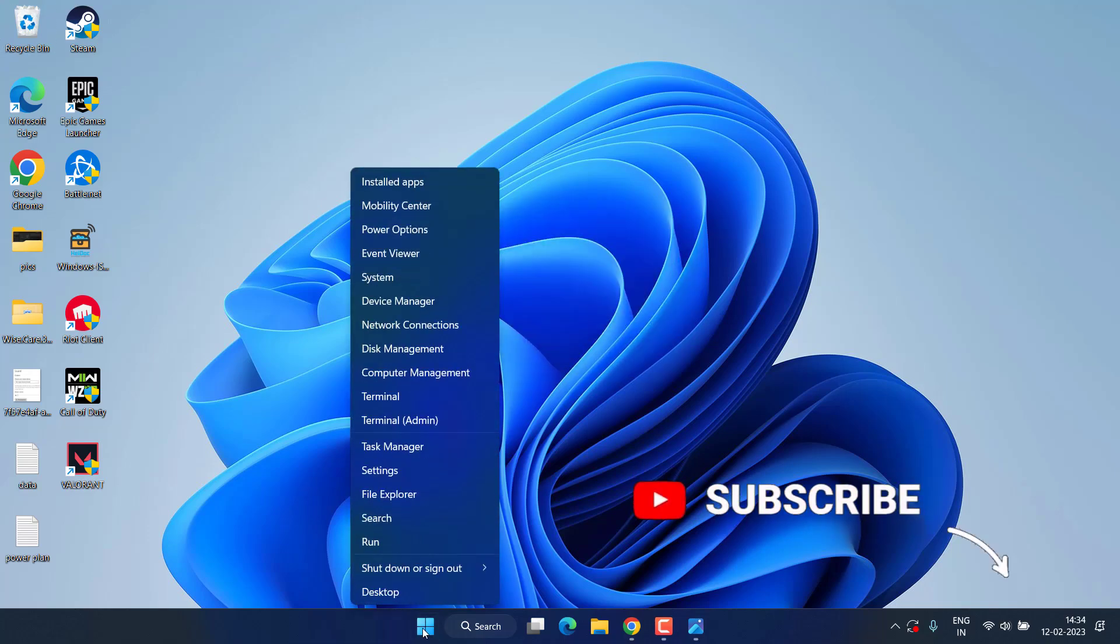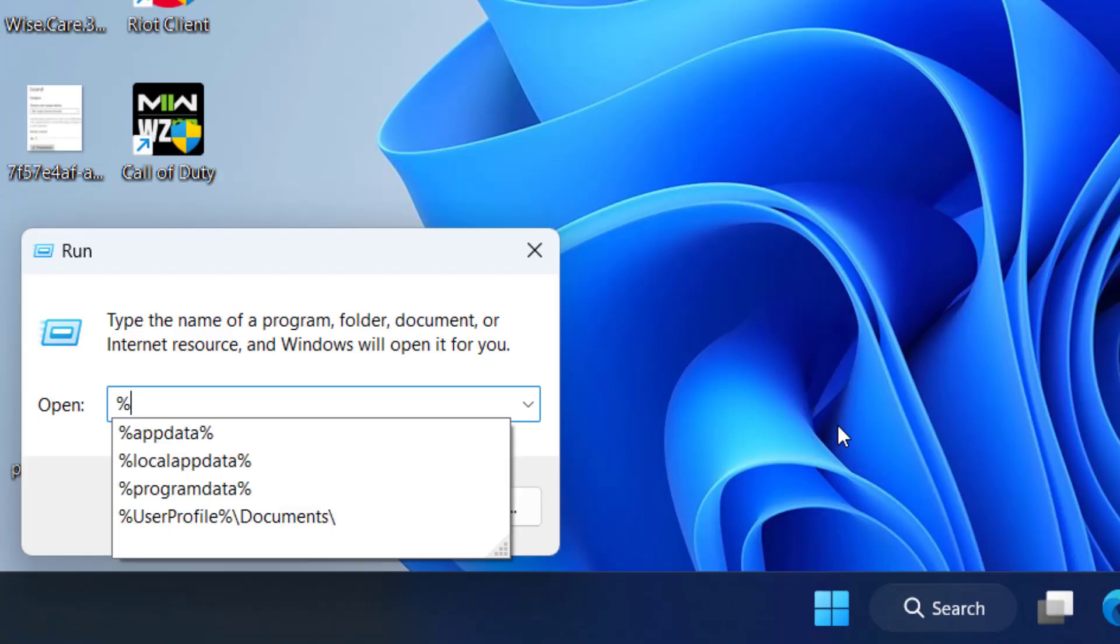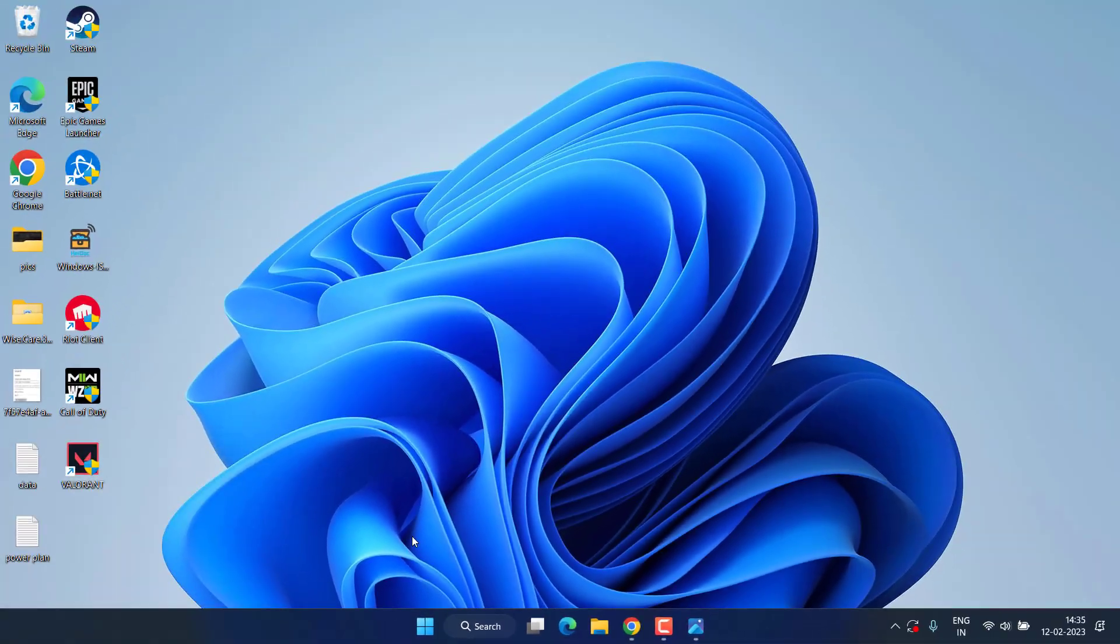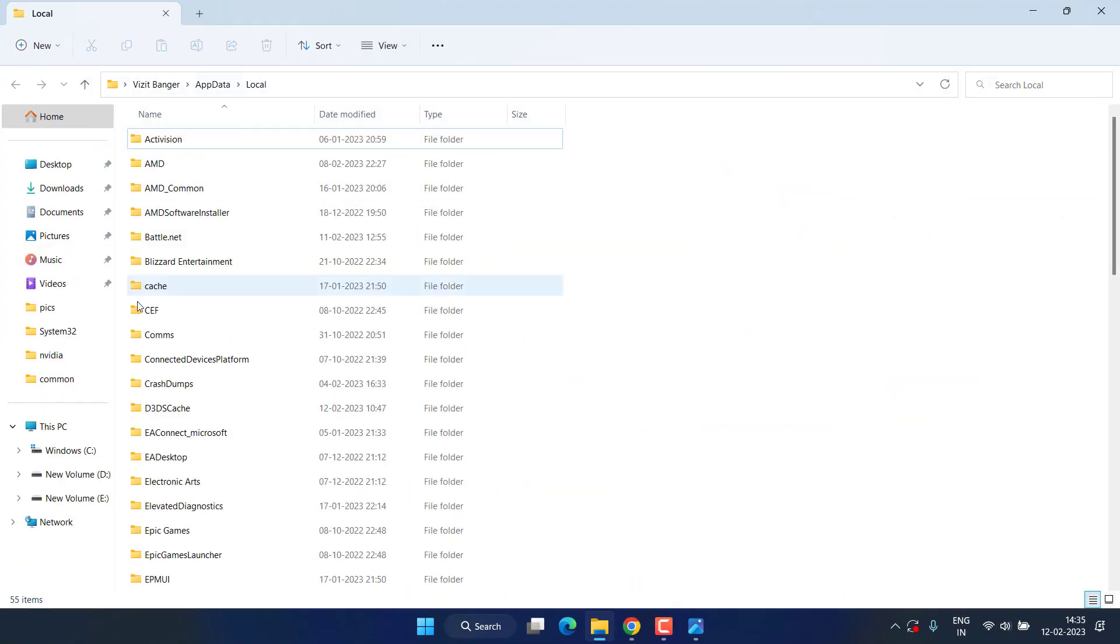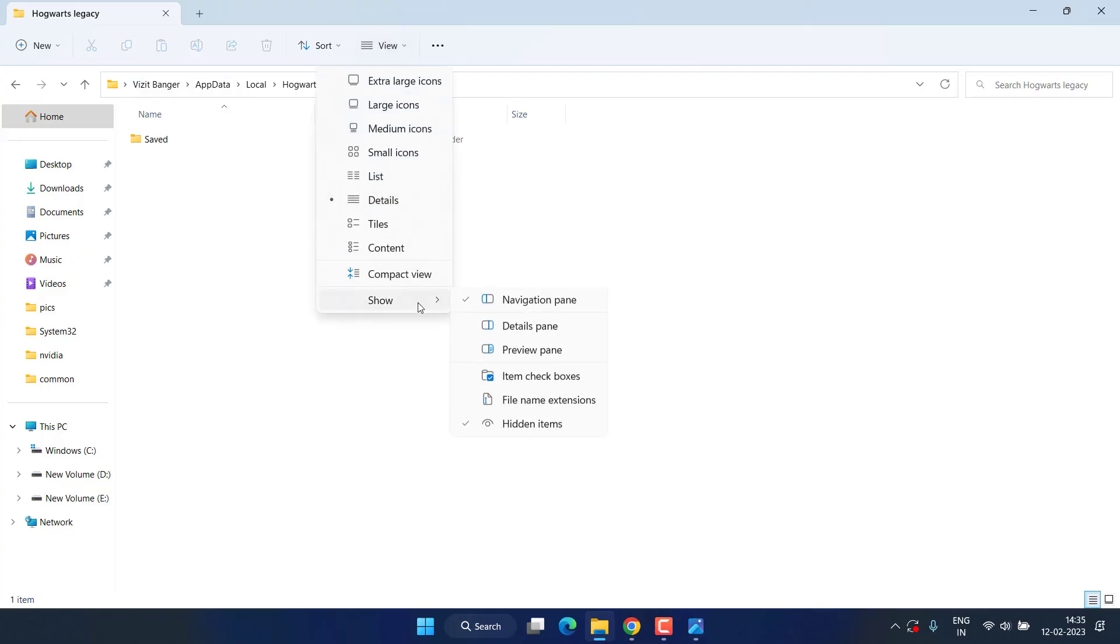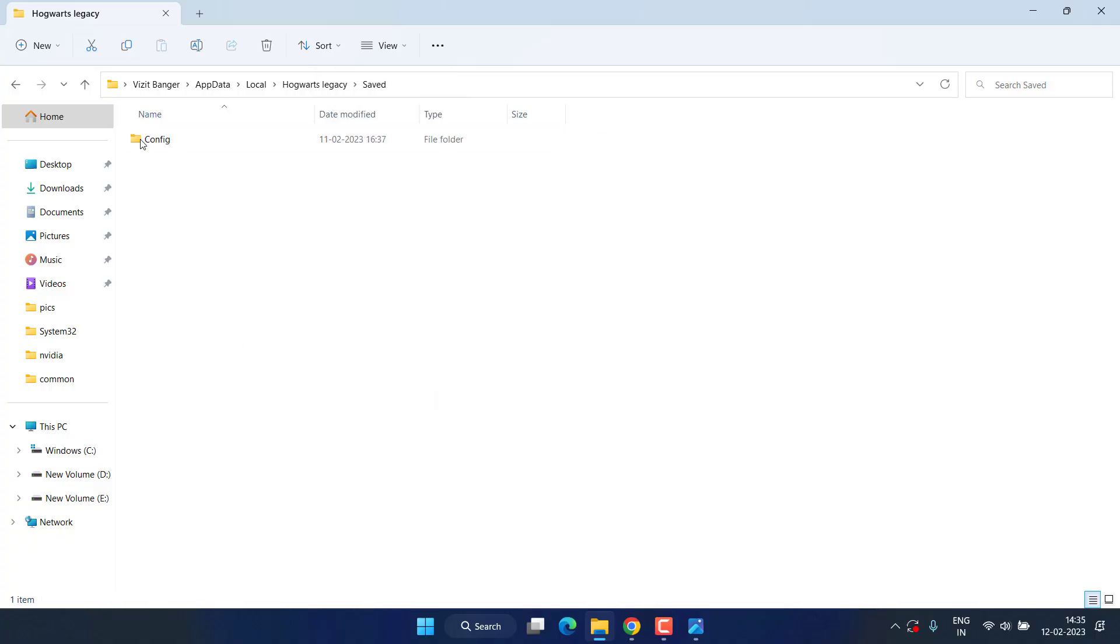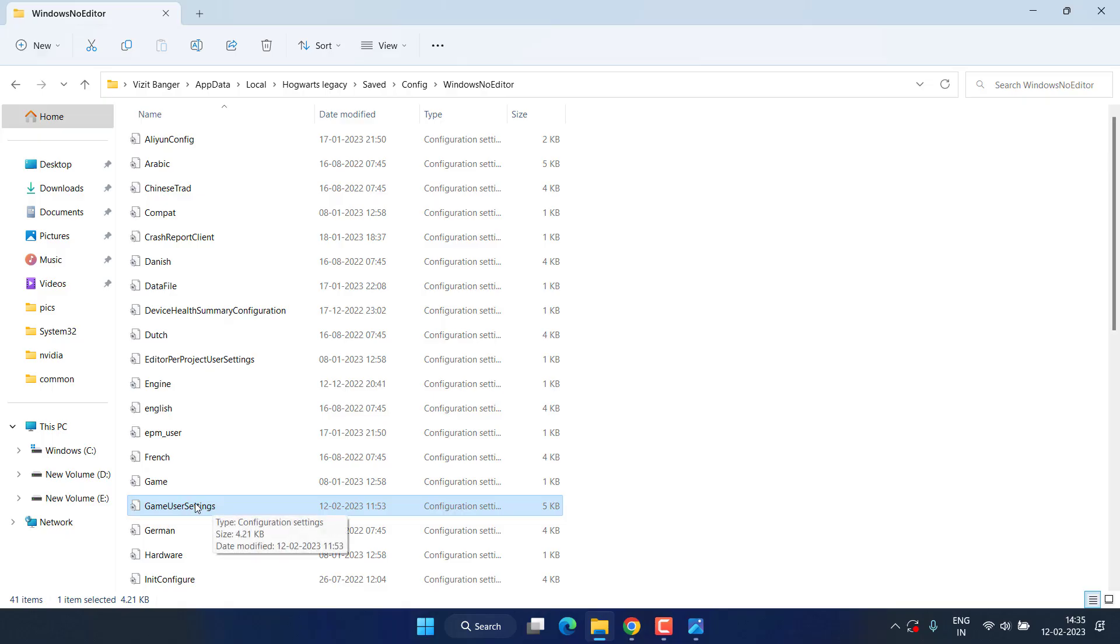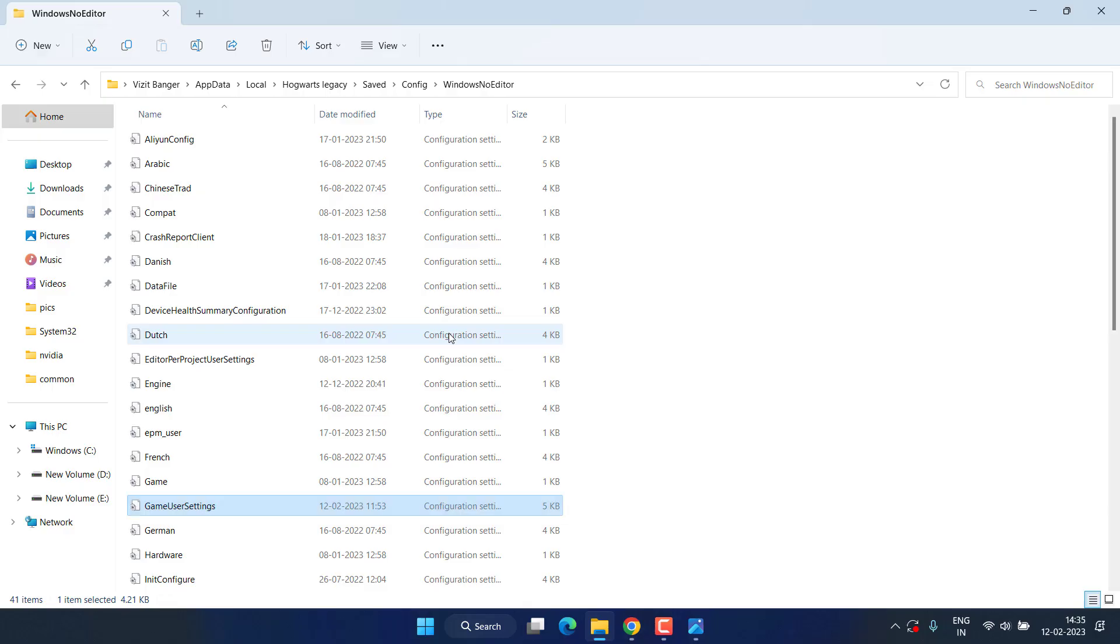Right-click on the start menu and choose Run. Type %localappdata% and hit Enter. Now find the Hogwarts folder - here is Hogwarts Legacy. One more thing: if this folder is not available, click on the View tab and choose Show Hidden Files. This option must be checked. Now open Saved, Config, Windows No Editor folder, and open the file GameUserSettings. To open it, right-click and choose Open With Notepad.